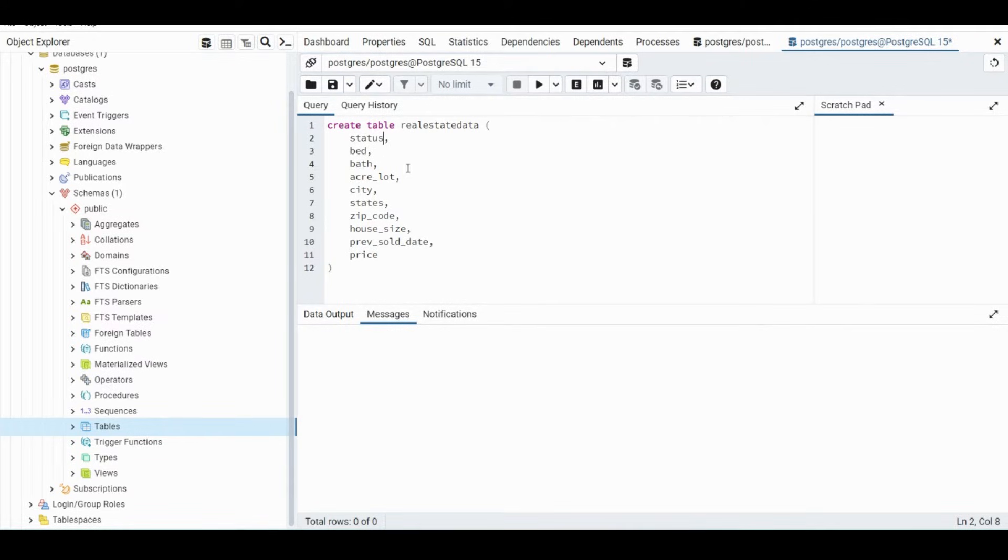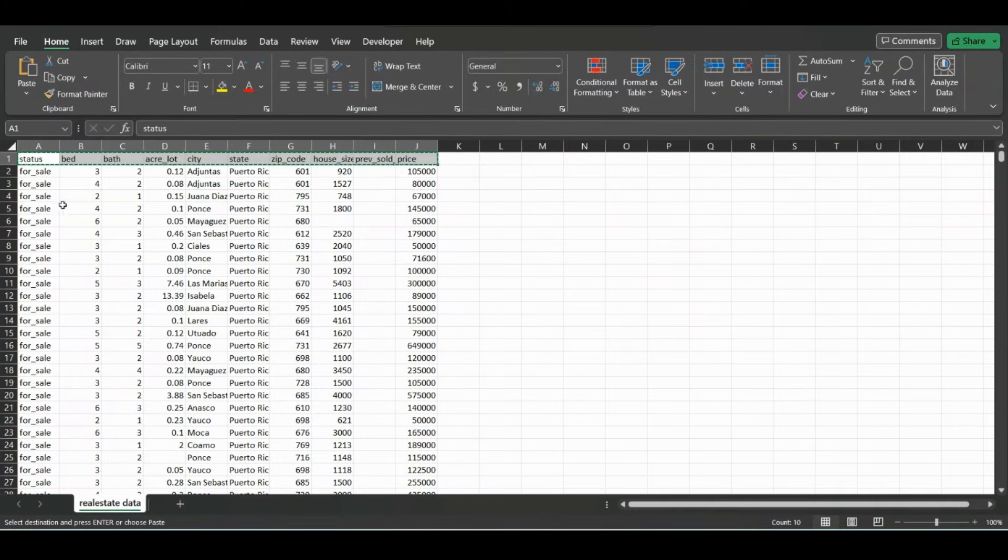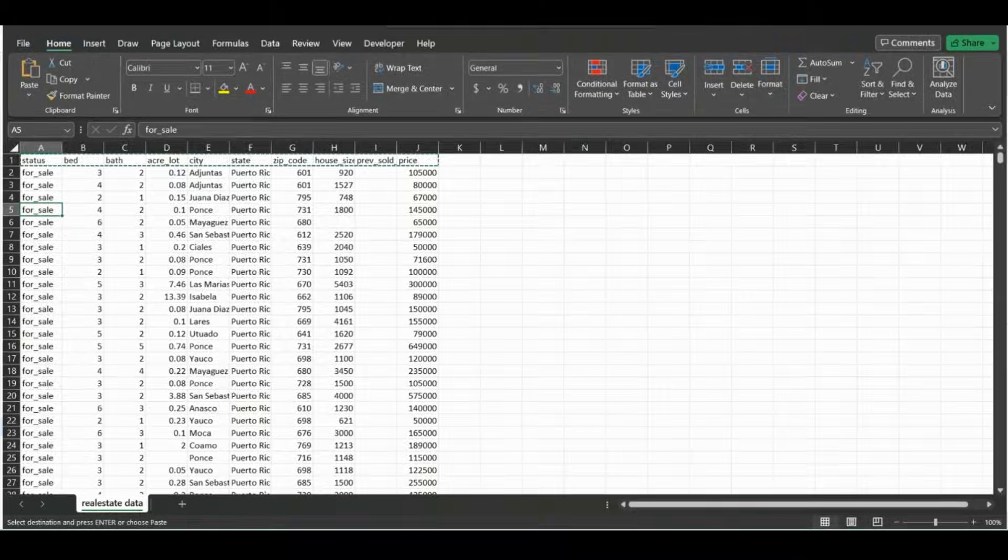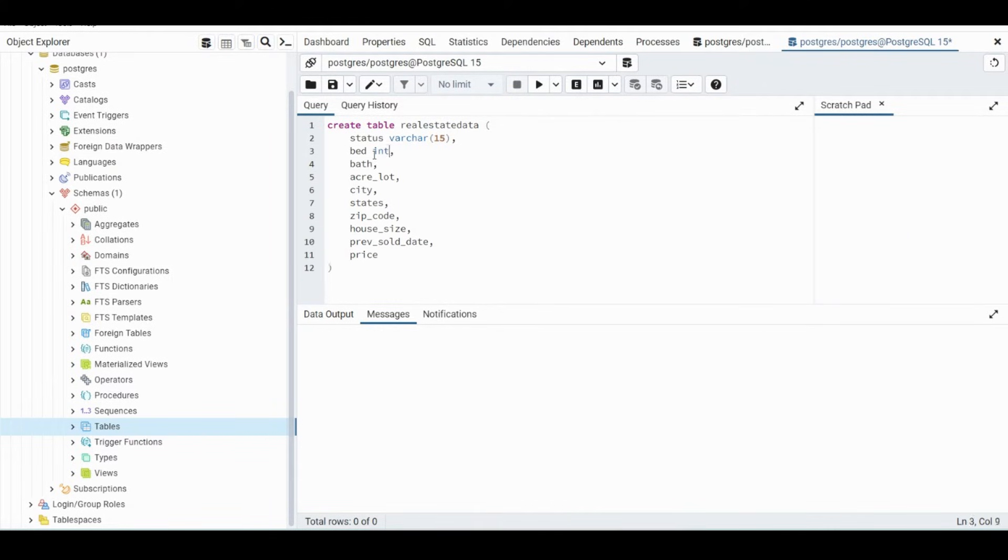We know Status will be a varying character, we'll make it 15 long because it's all for sale in that first column. The next column will be integer, and the one after that will also be integer. So we can just put here int and then also here int.